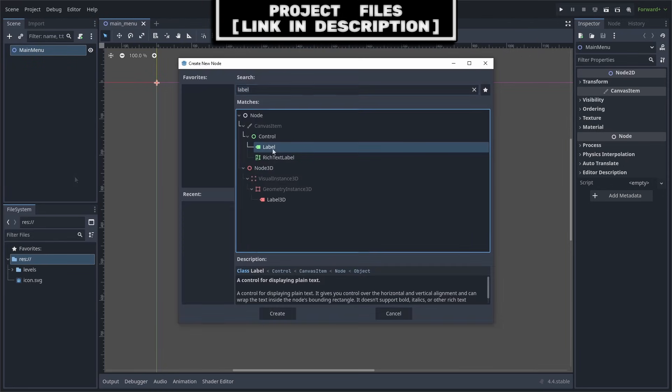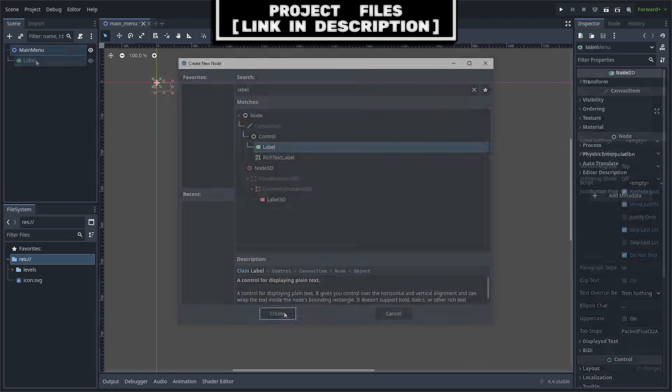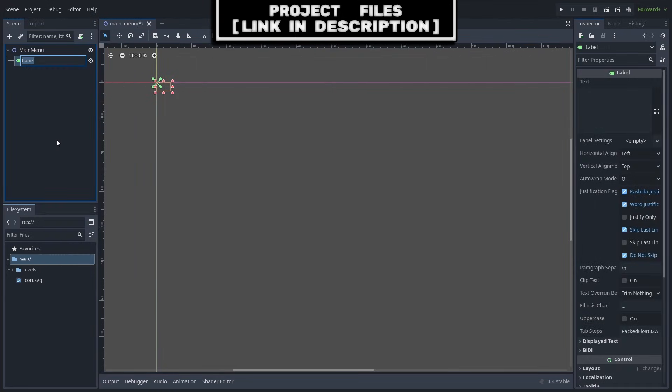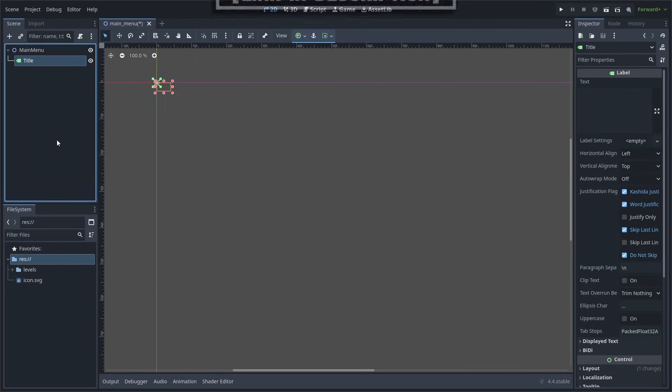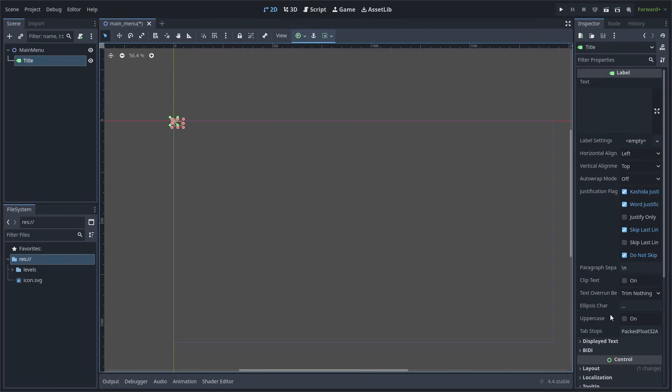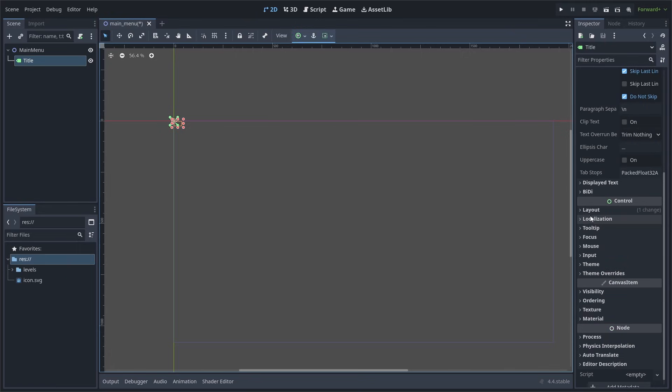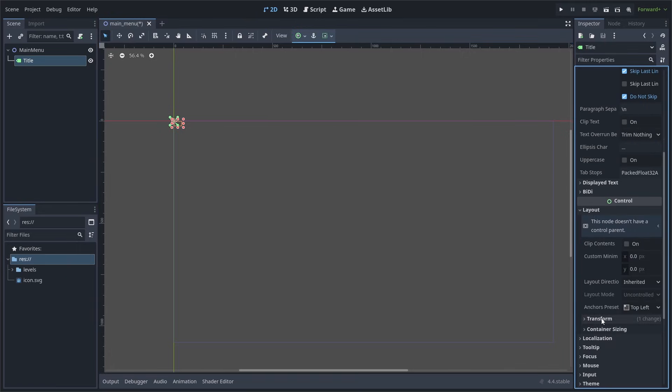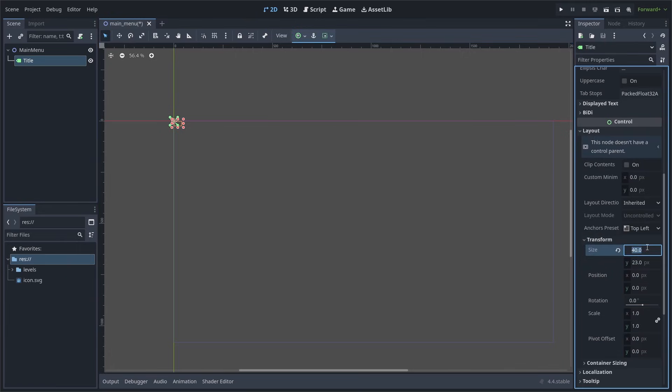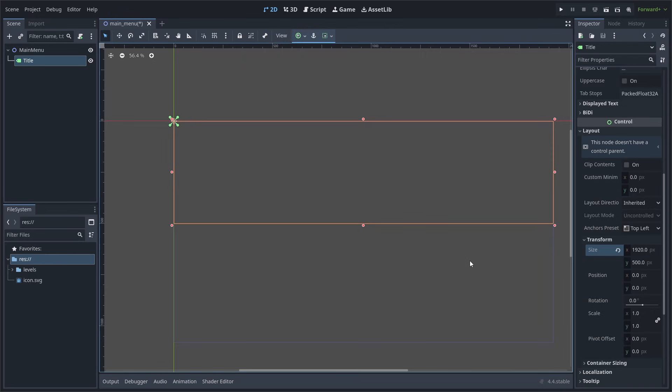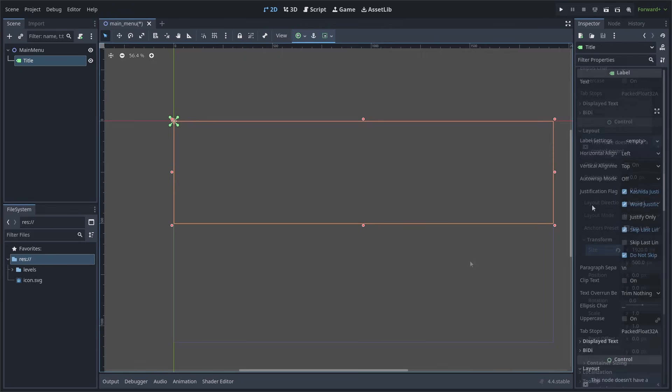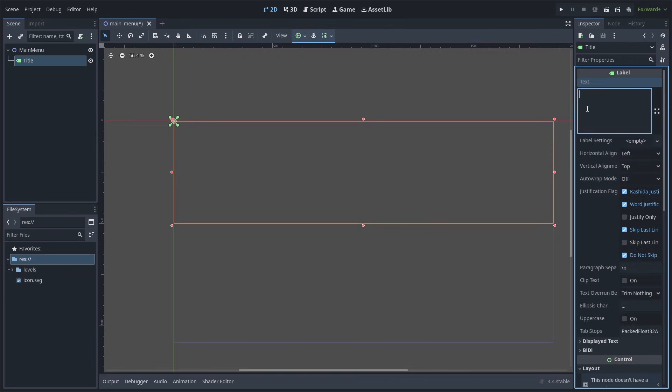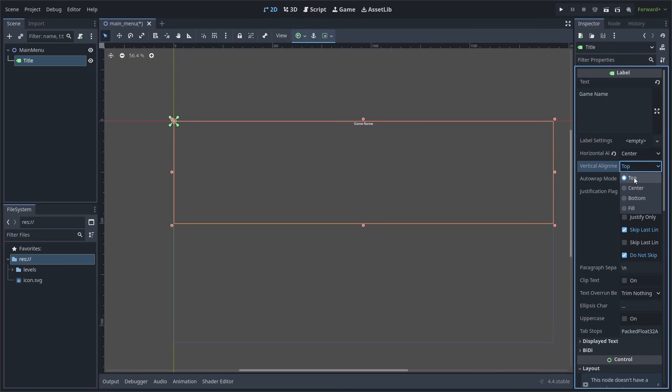Press the plus and add a label node. Right-click, rename, and rename it to title. Go over to the right and scroll down until you find layout. In transform, we will set the size to 1920 by 500. This changes the size of the label's extents. We can then set the text of our game's name. You can set the horizontal and vertical alignment of the text to center.